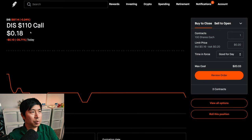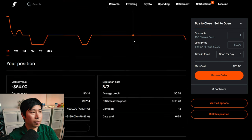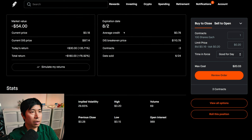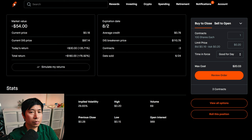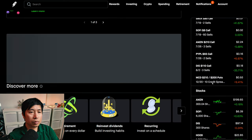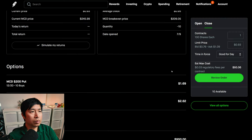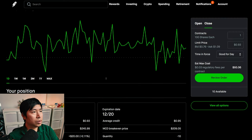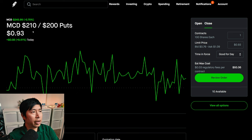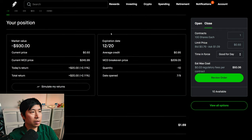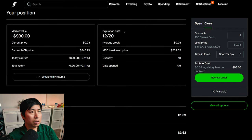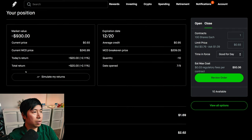I am selling Disney $110 covered calls. These expire August 2. My total return, $180. I am selling McDonald's $210/$200 put credit spreads. Expiration date is December 20. My total return, $20.